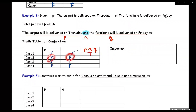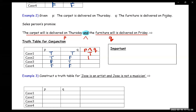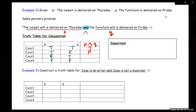For the next one, you have T∧F — true and false. That's going to be false overall because both statements have to be true in order for the conjunction to be true. True and false means false because one of them is false. This one would be false-and-true — that's also false, because they both have to be true. And then the last one is false∧false — that is also false, because they both have to be true in order for the conjunction to be true.